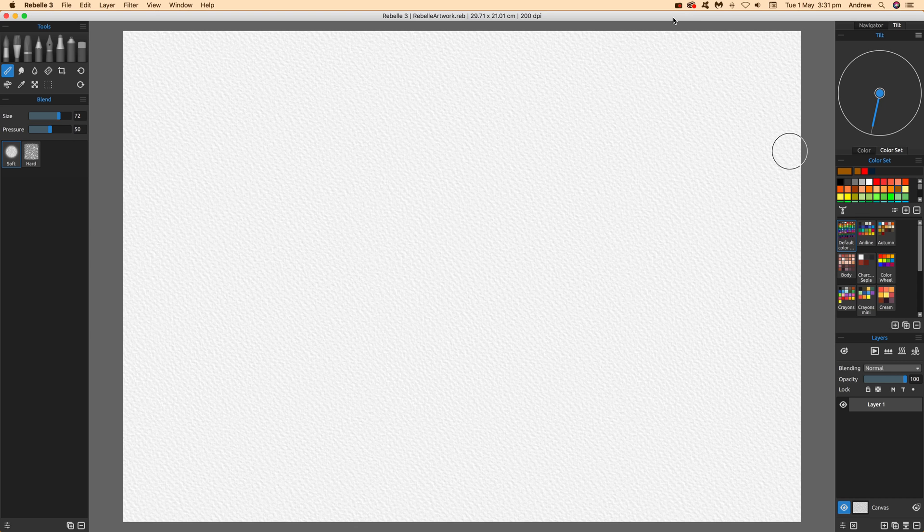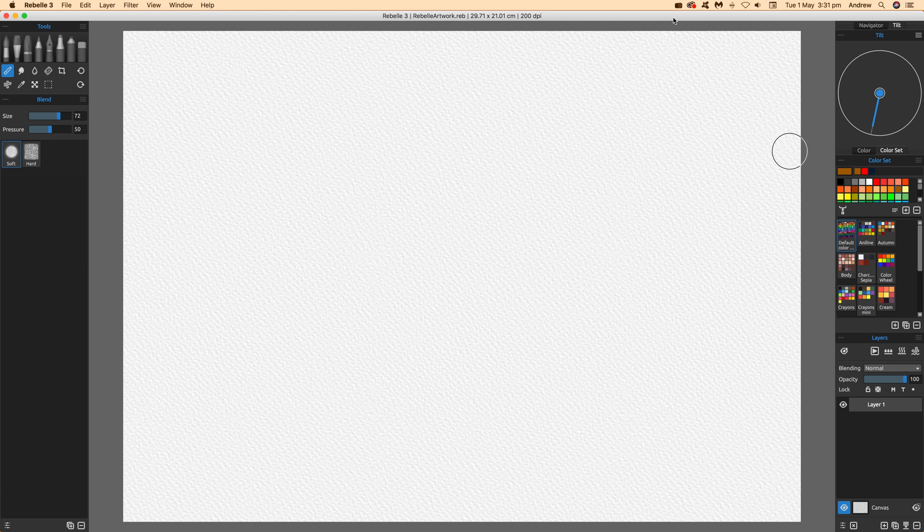This is the new Rebel 3 mask feature. First, I'm going to go through a very basic approach to this. You need something to be the mask, and then you can actually paint on it.